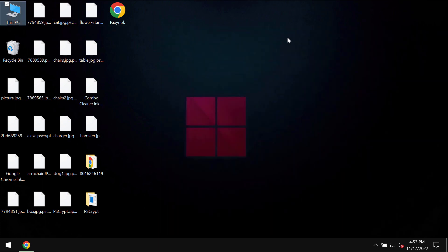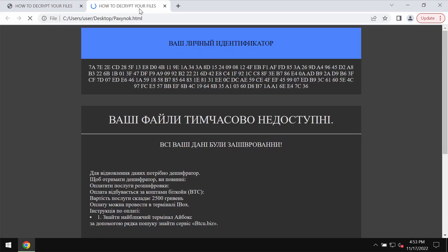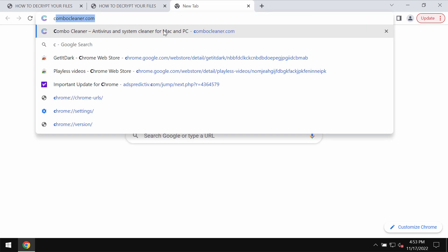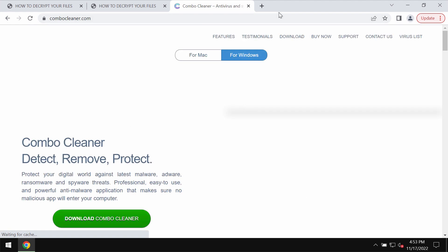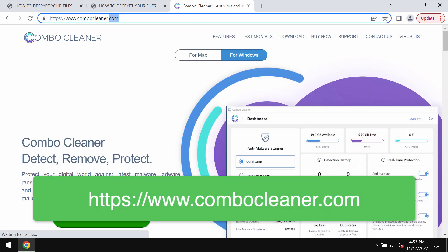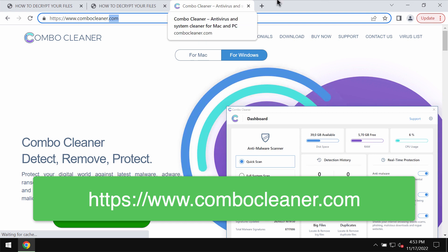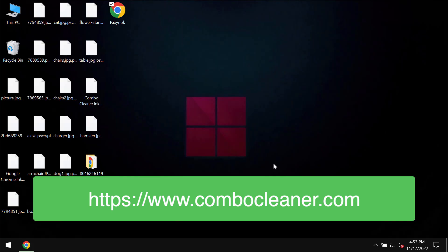I recommend you to immediately remove this horrible ransomware with the help of a reliable anti-ransomware tool such as Combo Cleaner antivirus. Please get it on the official website ComboCleaner.com.